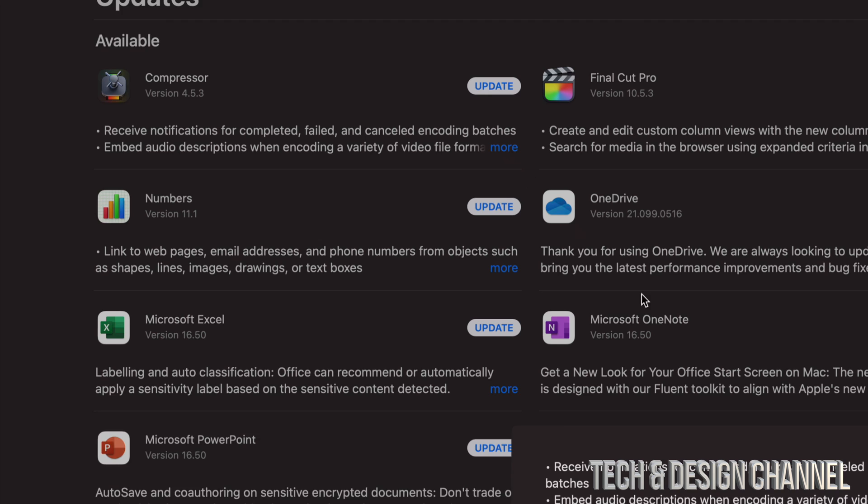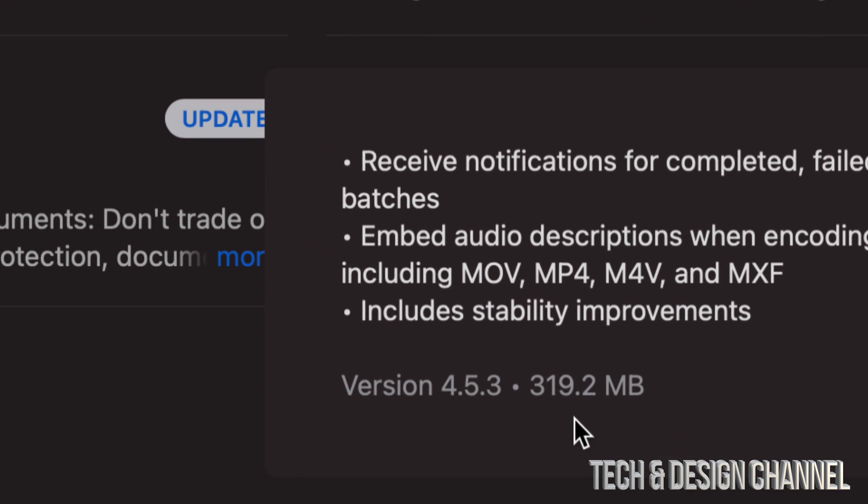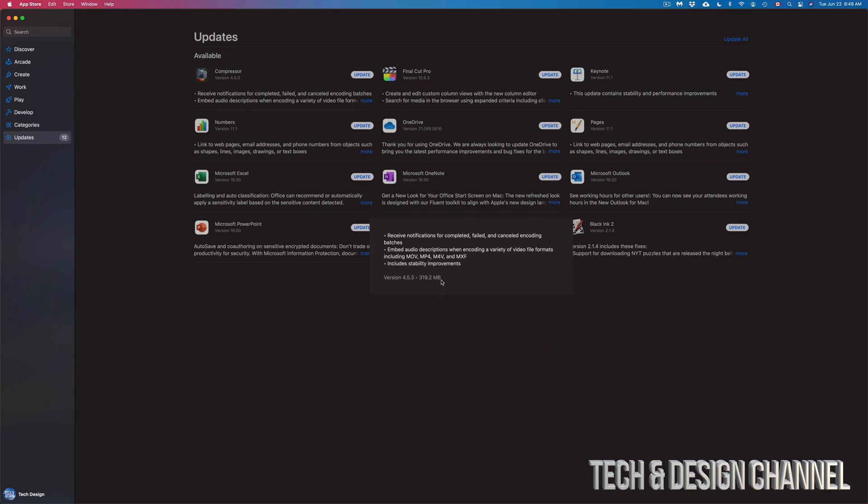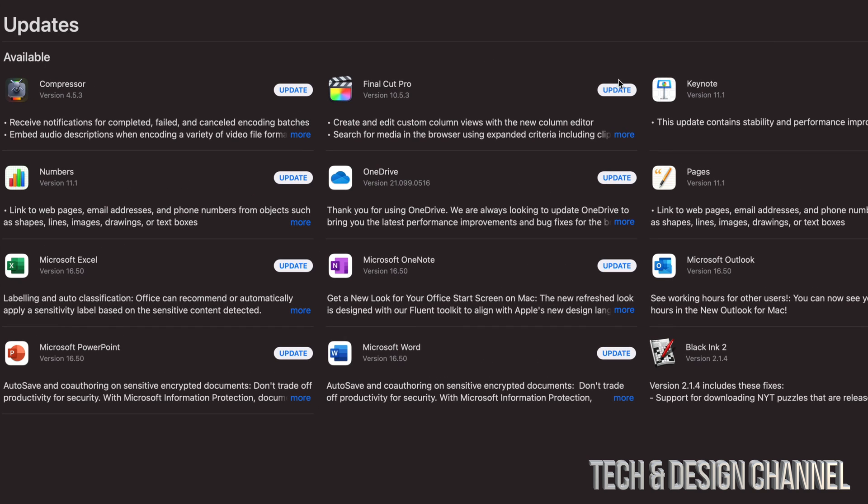You guys can see exactly how big that is. This one's a lot faster because it's only around 300 megabytes, which is really small. In order to update this, just click on the top right hand side corner of Final Cut Pro.